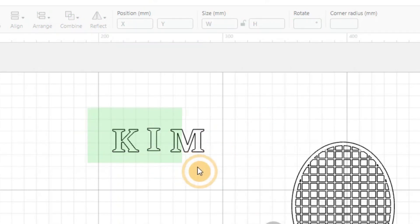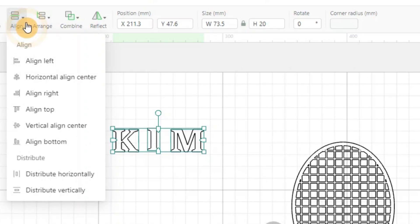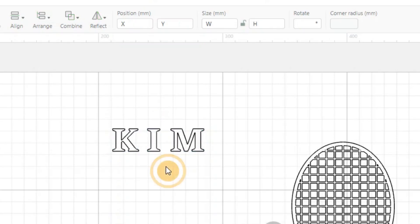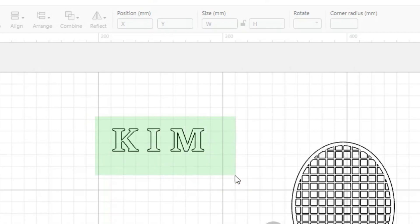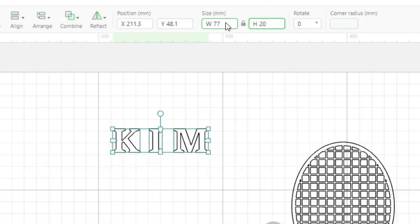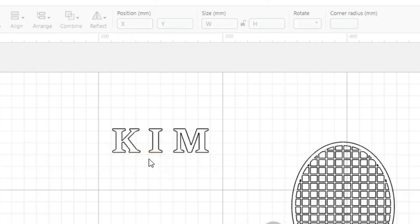And also what you can do here is select all three of those, all three of these letters. Select align, vertical align center, and it will center up these letters. And that's a good starting point. They're all the same height and they're all aligned. So we're going to set all of them at 20 millimeters tall, and that'll be a good starting point.